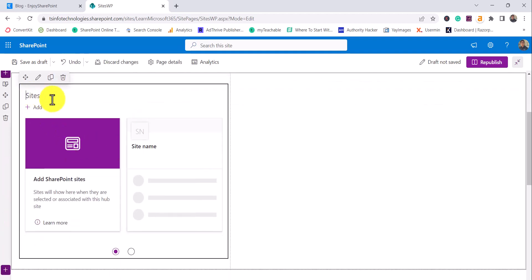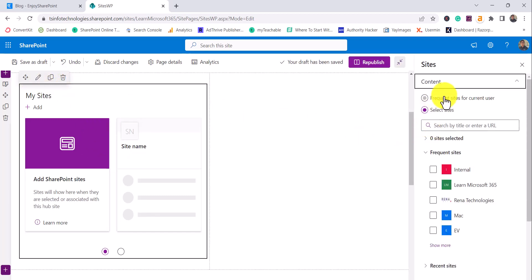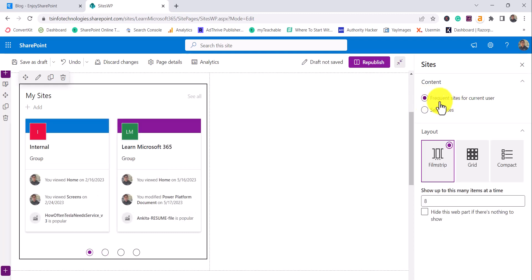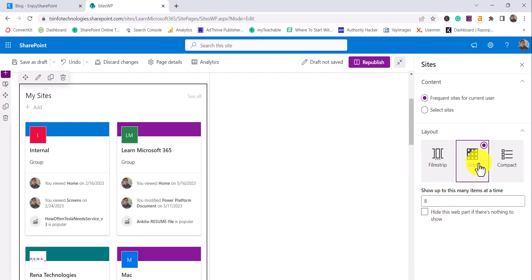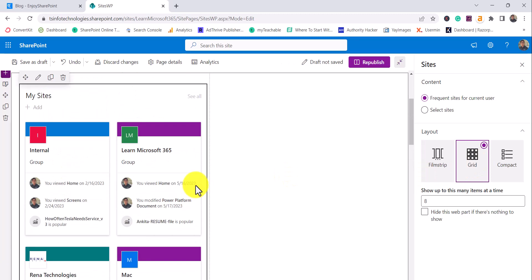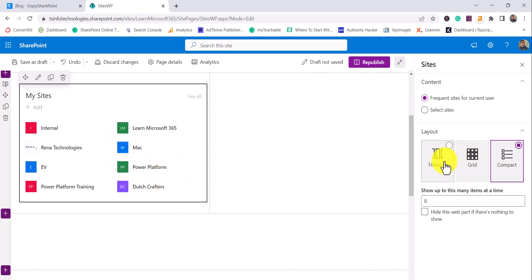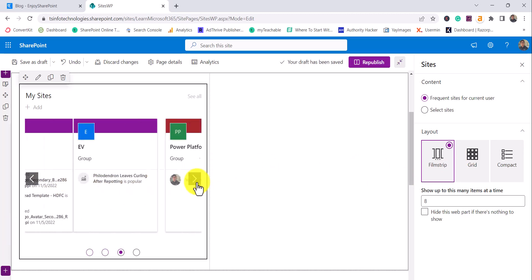Once you click it, you can give a name for it — for example, 'My Site'. You can give a title and then click the edit button. The Sites web part allows you to show sites associated with your hub site, the current user's recent sites which the logged-in user is working on, or any specific site. If I choose the first option — frequent sites for the current user — I can show up to eight. You can show a grid view, compact list, or filmstrip view — you can choose all these options.